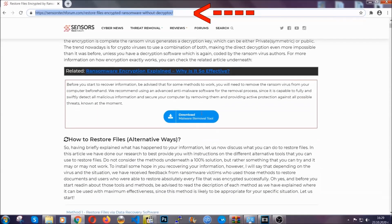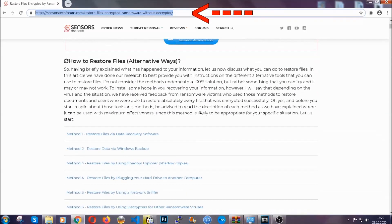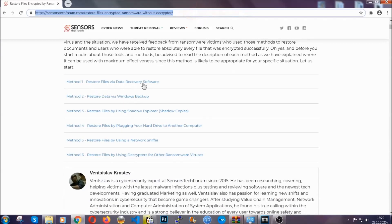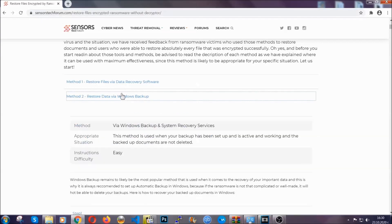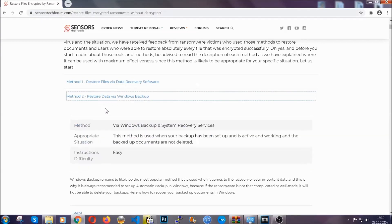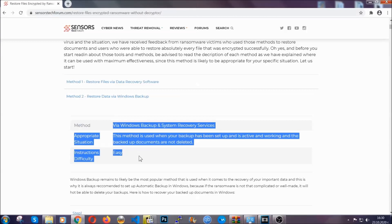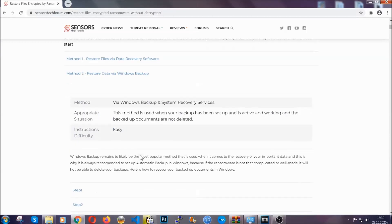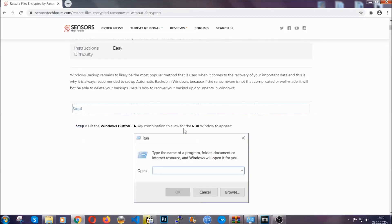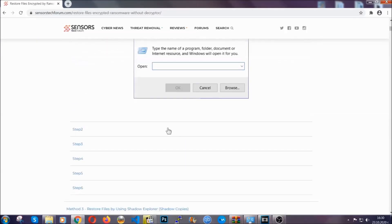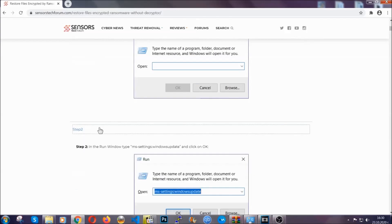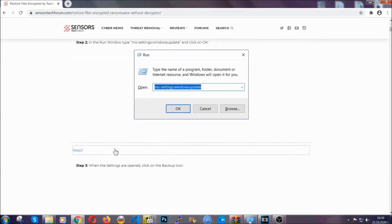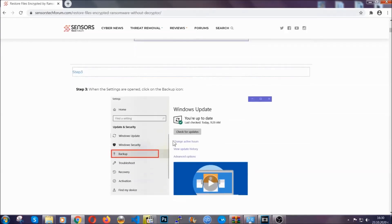This will take you to our specific article for file recovery against ransomware viruses. It contains six methods that have been proven to work under some specific circumstances when it comes to ransomware infection. These methods are in no way, shape, or form 100% guaranteed to work, but they will surely help you.